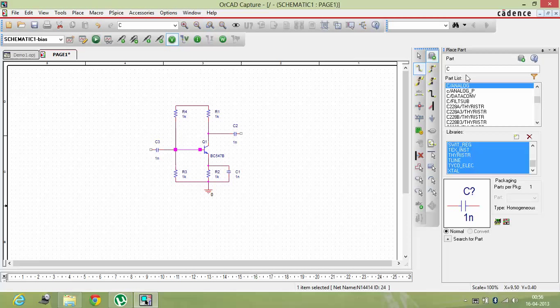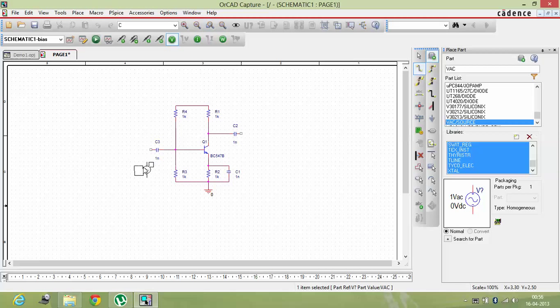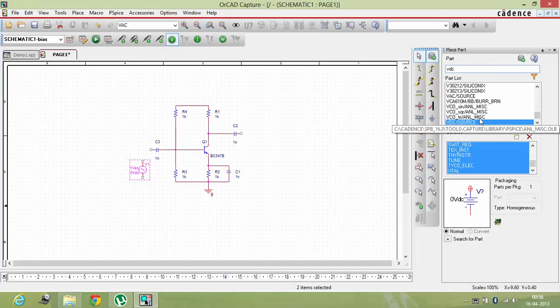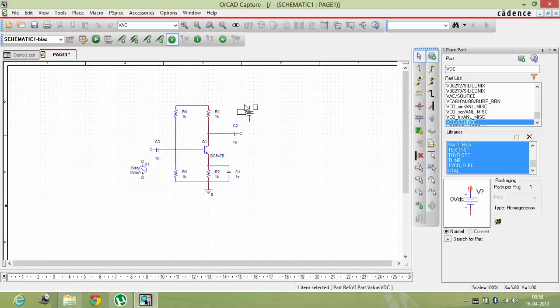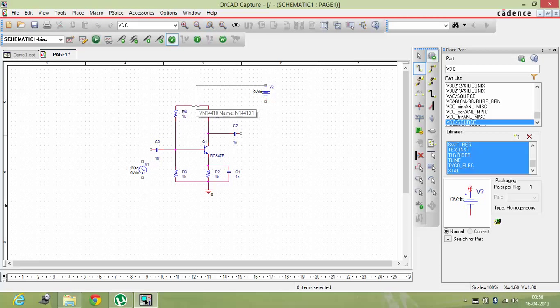This is the bypass capacitor. So this is a video which is explaining you basic CE amplifier along with the main aim of the video of explaining you the OrCAD capture. I have to give these AC input, voltage VAC source. I'm taking it, placing it over here. I'm taking a VDC source and I'm taking it and placing it over here.